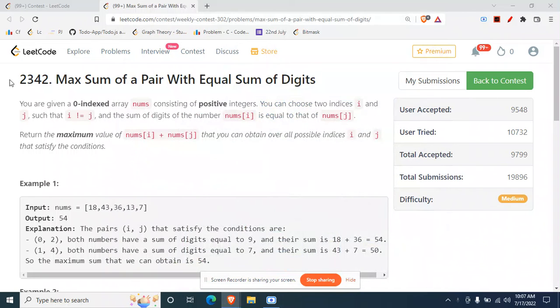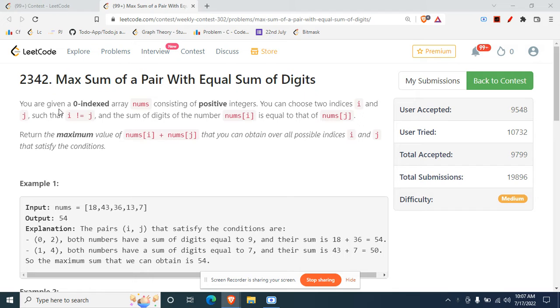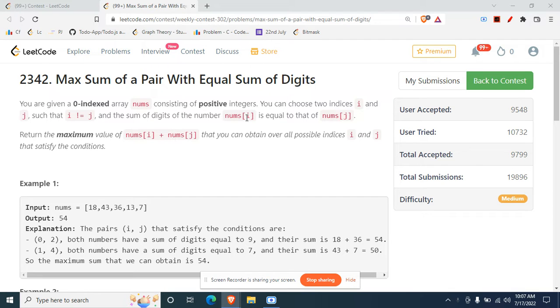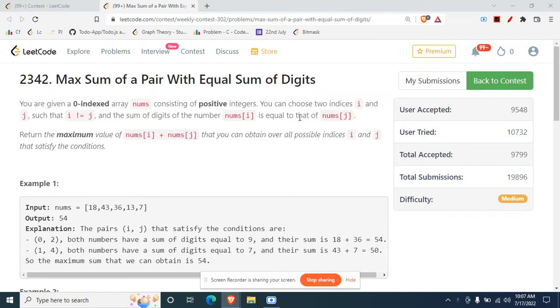Hey there, today we'll be doing this question: Max Sum of a Pair With Equal Sum of Digits. The question statement is we are given a zero-indexed array nums consisting of positive integers. You can choose two indices i and j such that i is not equal to j, and the sum of digits of nums[i] is equal to that of nums[j].